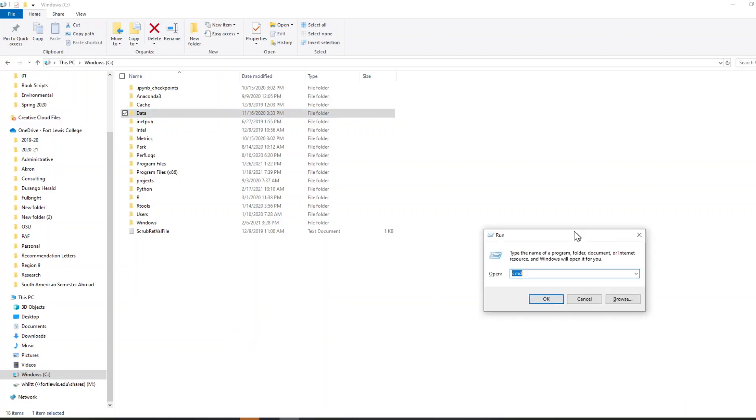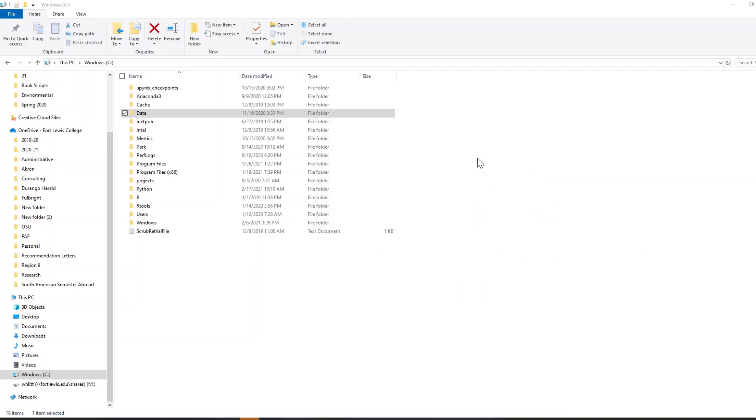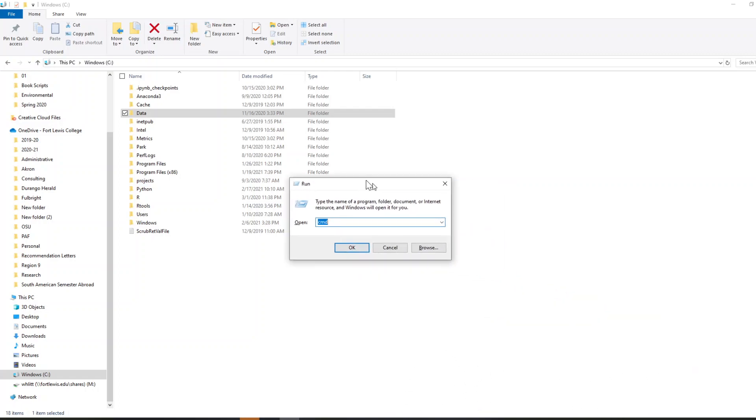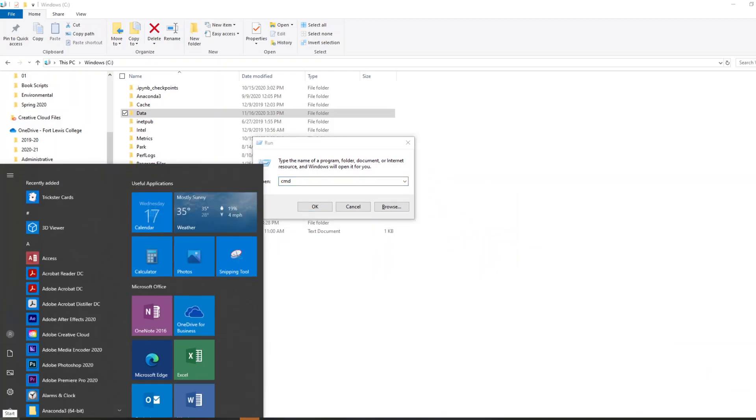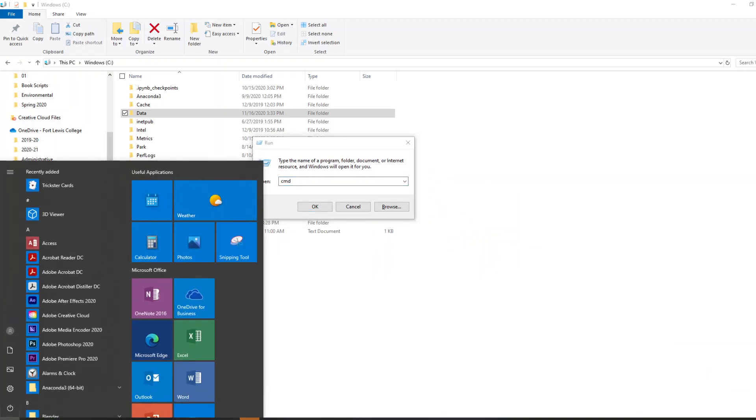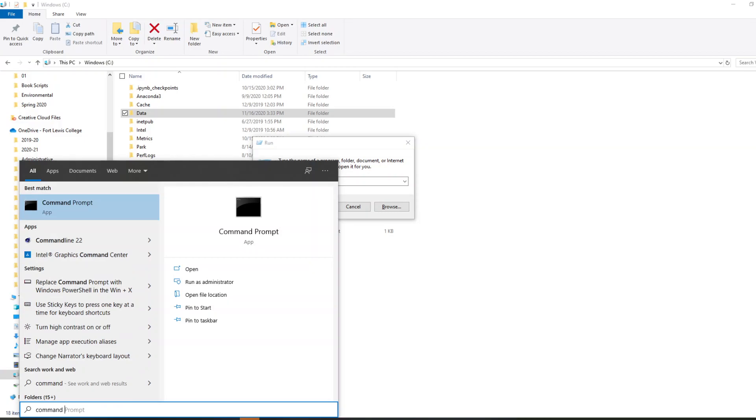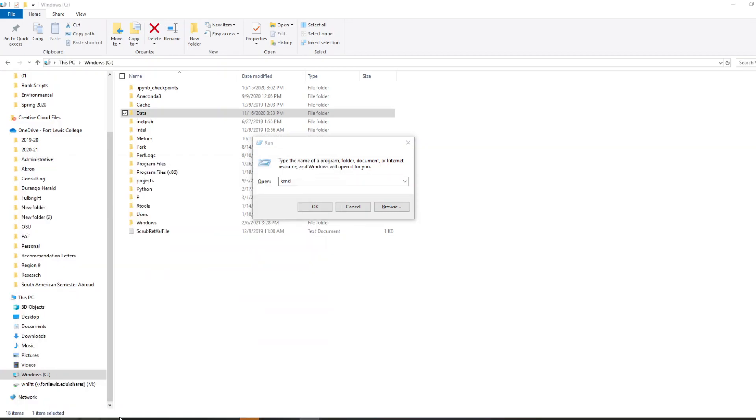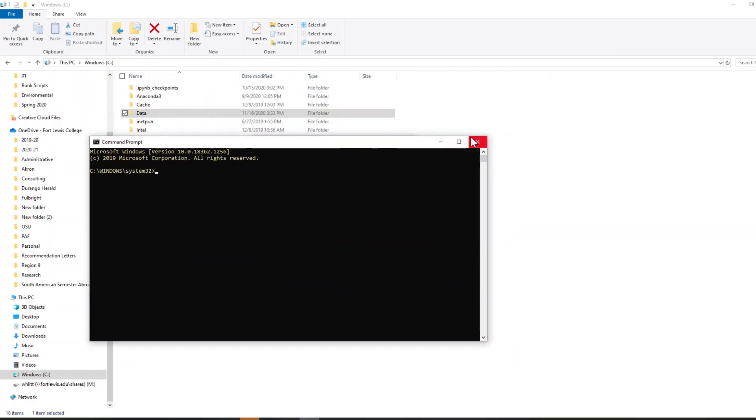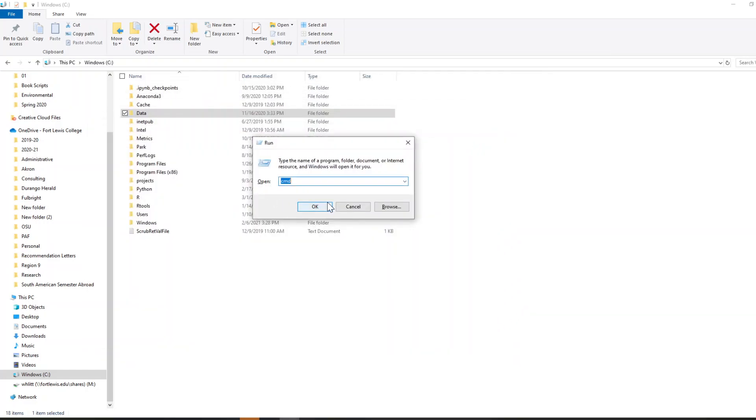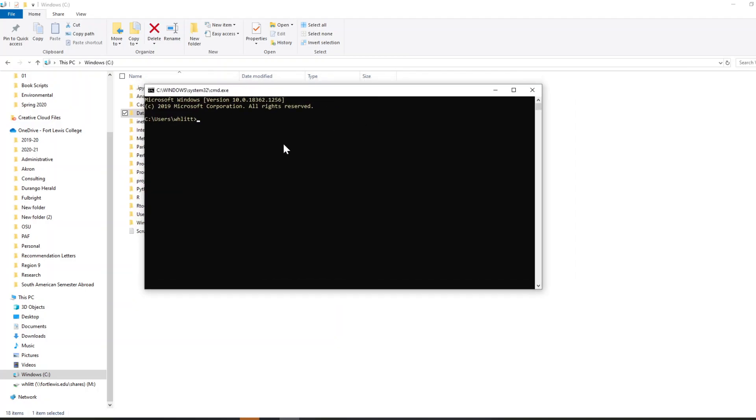And just to kind of show you that on a very brief level, to run the command prompt, you can do the Windows button R if you're on a Windows computer, and that'll get you this pulled up. Or on the start menu, type in command prompt. Anaconda also has a command prompt. Same as if you do this and you type in CMD for command, that's also going to get you there.